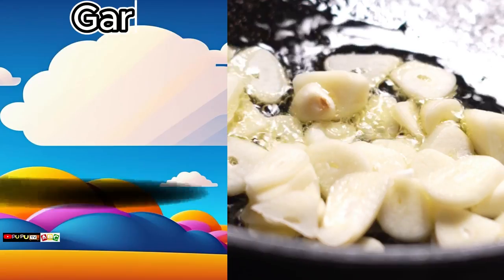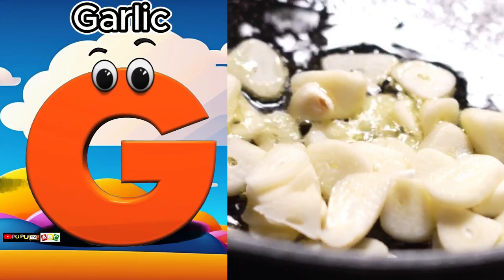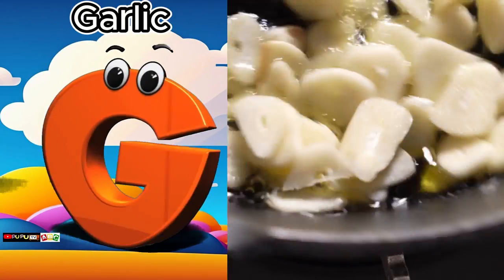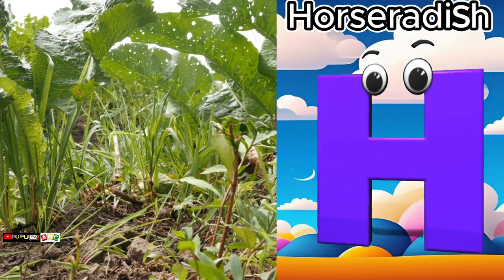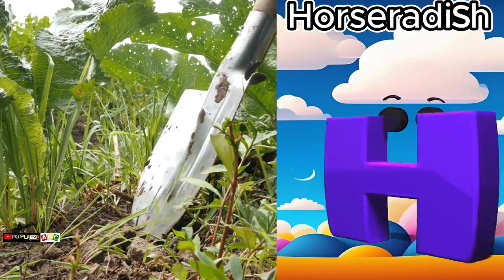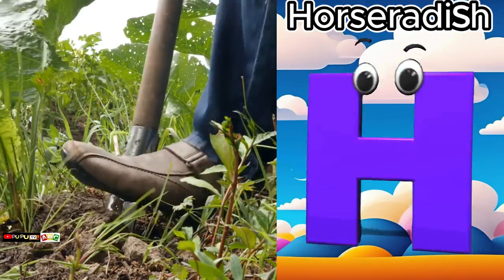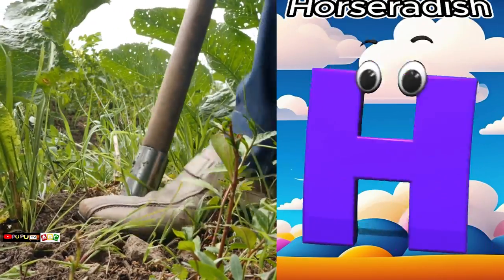G is for garlic. G, G, garlic. H is for horseradish. H, H, horseradish.